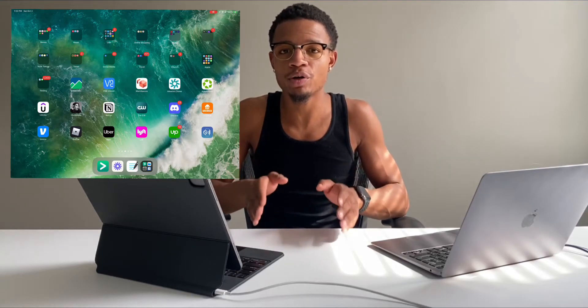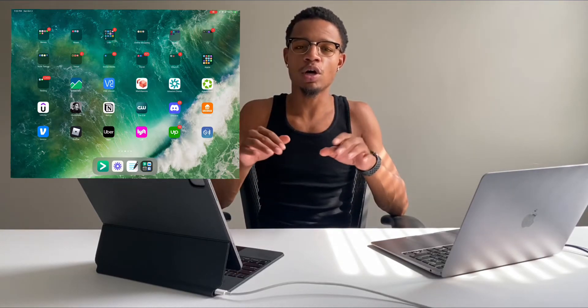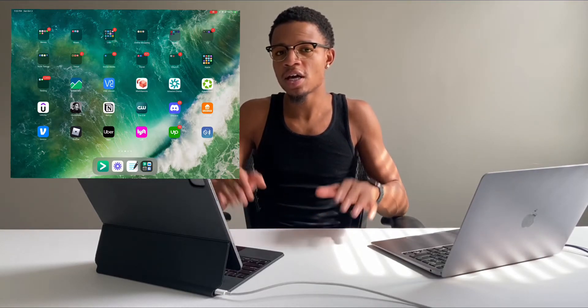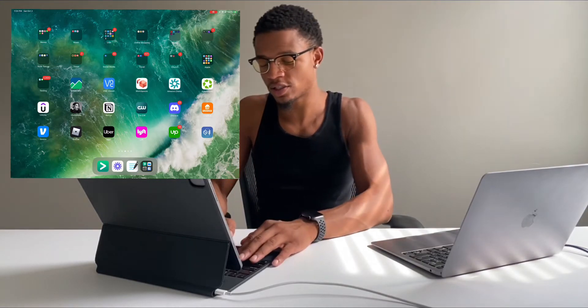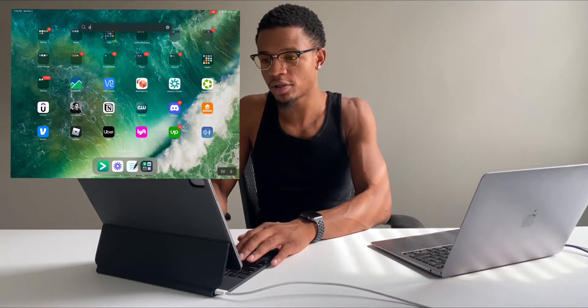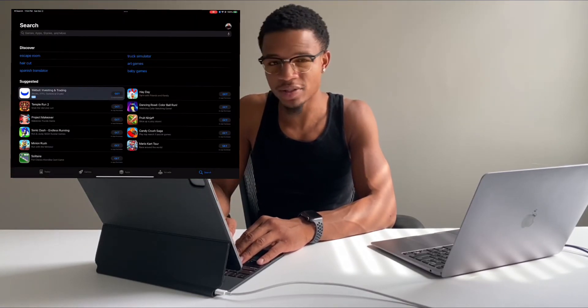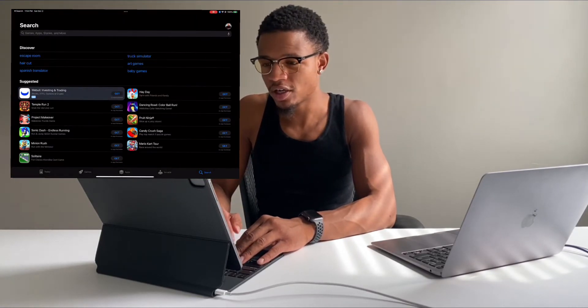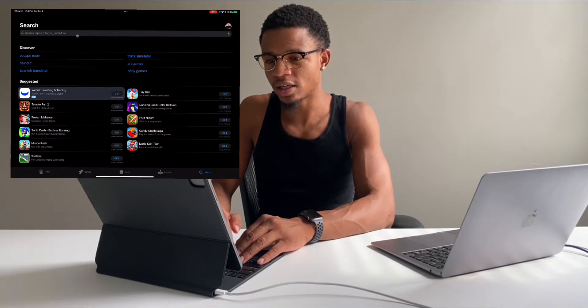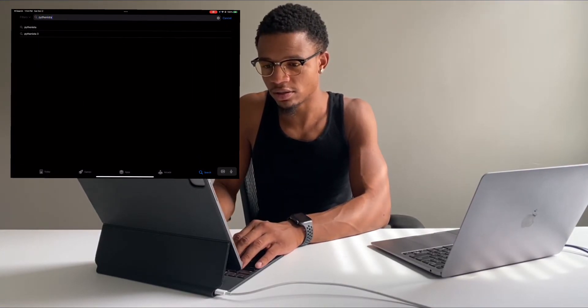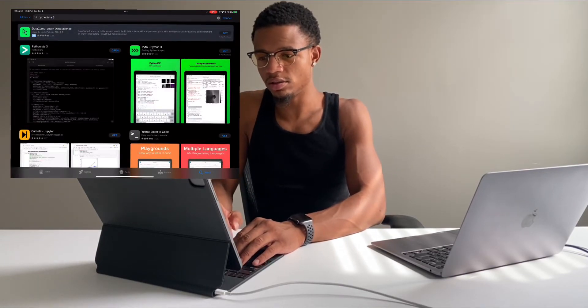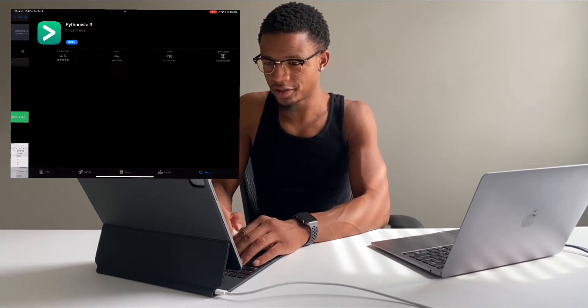The app that we're going to use on this channel to do all of our coding on the iPad — our Python coding — is called Pythonista. Let's go to the App Store. I go to App Store on the iPad, use the keyboard and all the keyboard shortcuts. You just type in Pythonista, and Pythonista 3. You can see this right here — grab that.